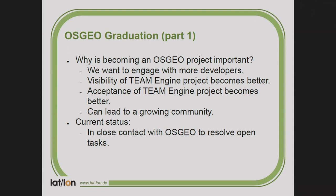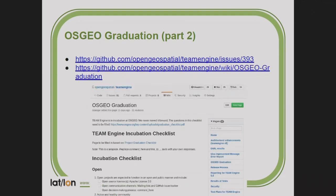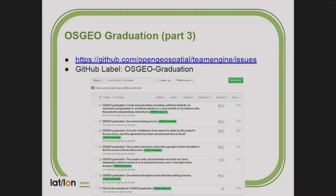Another big thing we are currently doing is becoming a full OSGEO project. Currently, Team Engine is in incubation and we are still in the process. We created a wiki page with a checklist of what we have to do to become a full OSGEO project — everyone can access this and check the current status. For open questions, we created issues on the issue tracker labeled 'OSGEO-graduation.' Our plan for the next months is to solve all those issues, and then Team Engine will become a full OSGEO project.